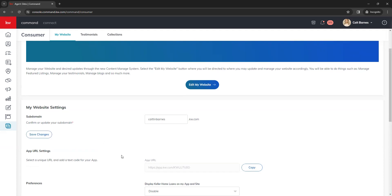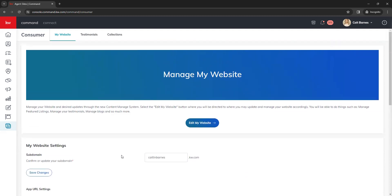You may also notice at the top of the page that there is no longer an option for landing pages. This is completely intentional, as they have now moved this into the back end of the website dashboard. We're going to jump into our website dashboard by clicking on the Edit My Website button in the center of the page.